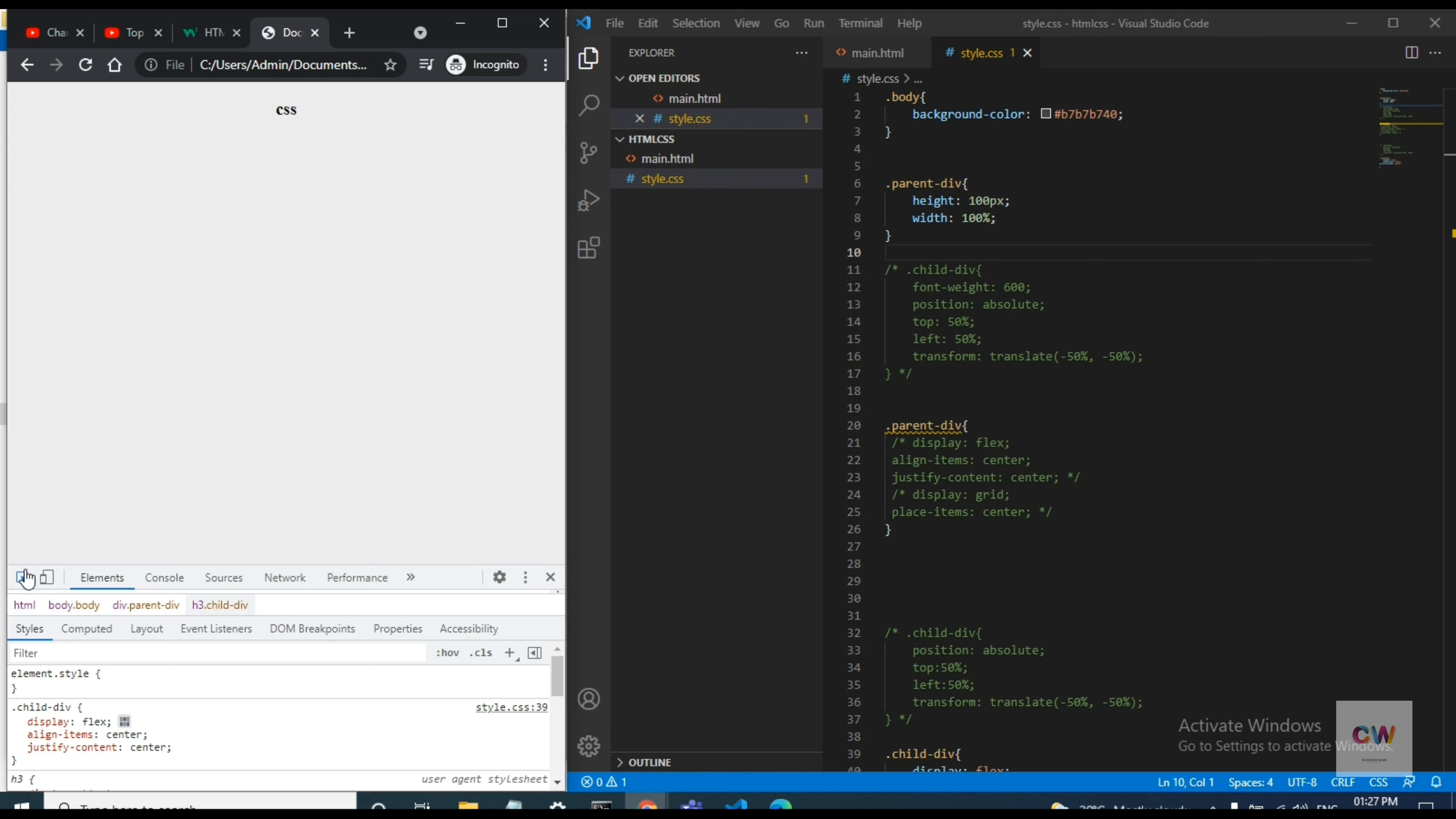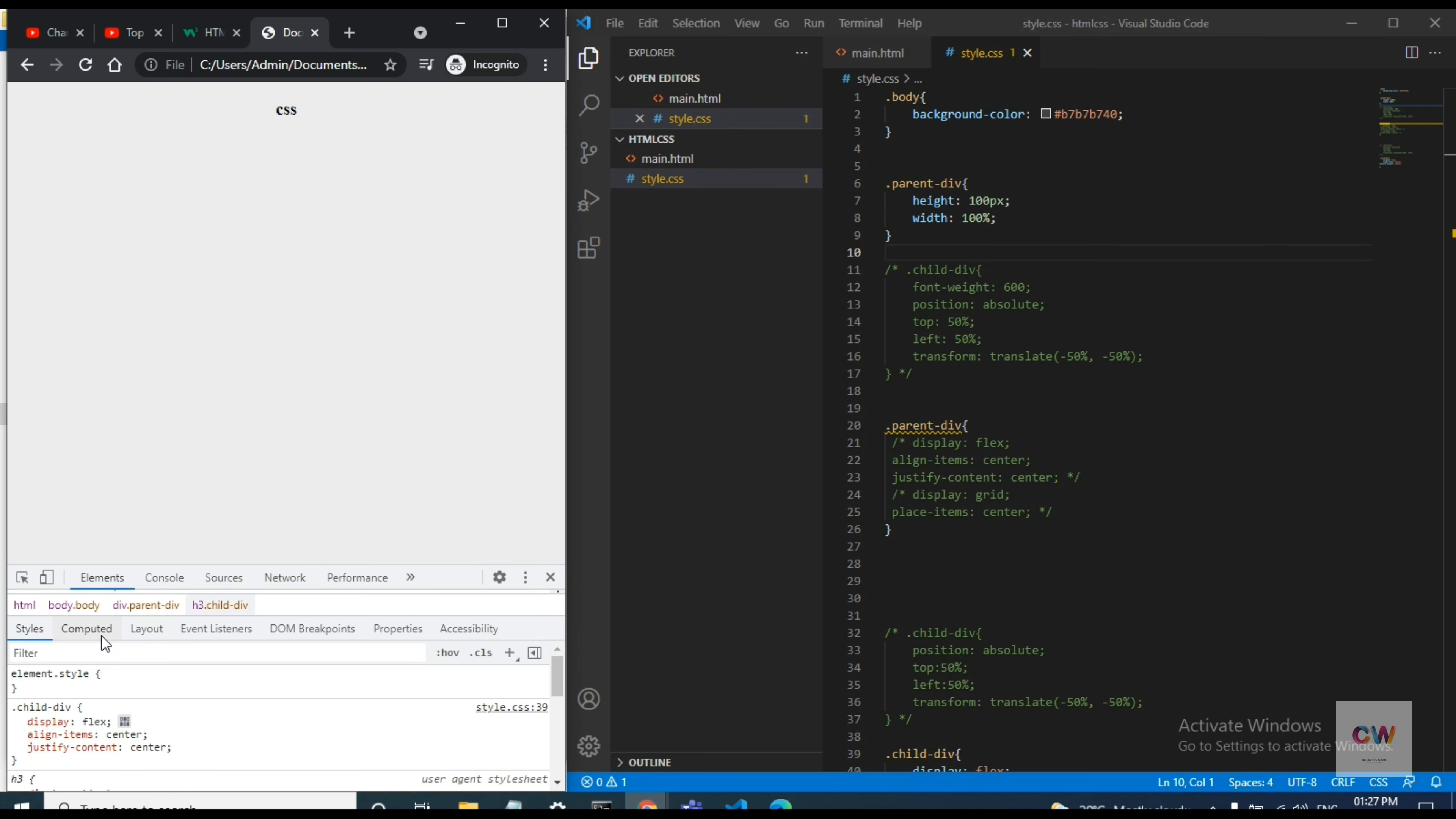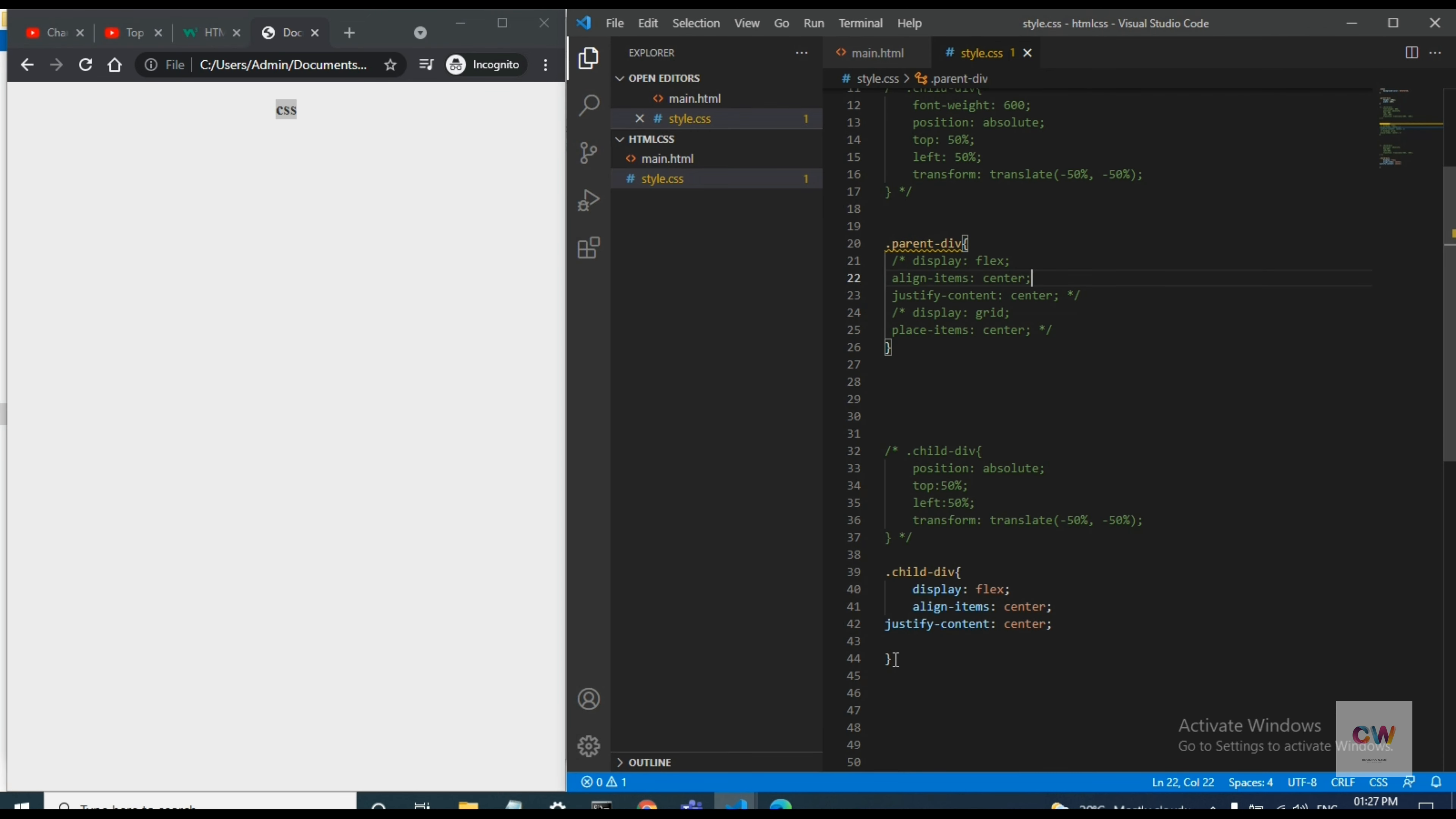See this is the child one. So I have given the flex one, it is showing in the middle of the page.